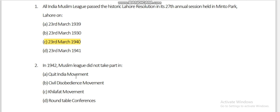The second question: Was it the Quit India Movement, Civil Disobedience Movement, or Round Table Conference? The Round Table Conference was in 1930, 31, and 32. Civil Disobedience was in 1919. So the Quit India Movement is the right answer.